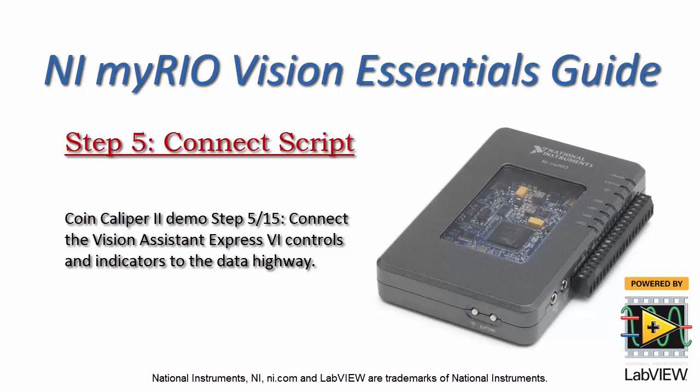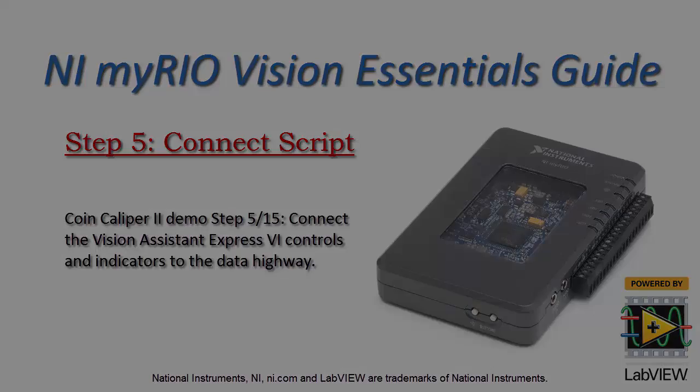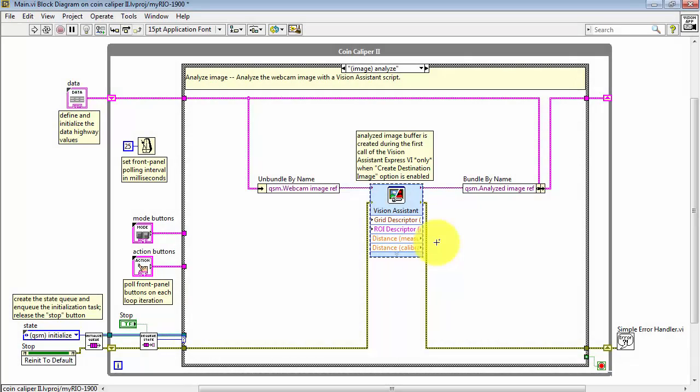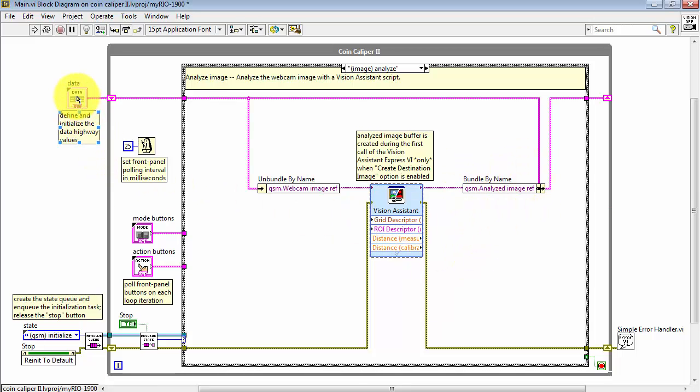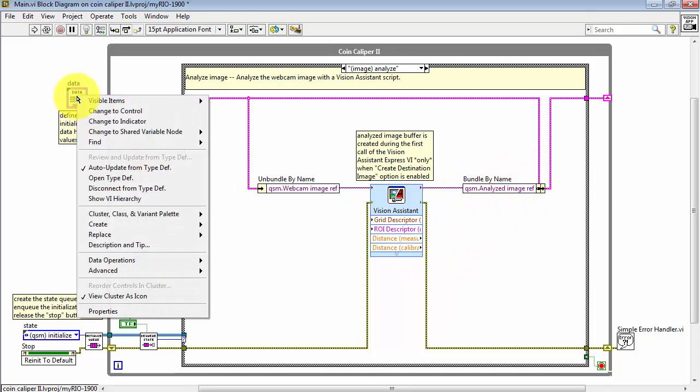Now we can connect the Vision Assistant Express VI controls and indicators to the data highway. Let's start with the indicators. We need to create two new lanes in the data highway.